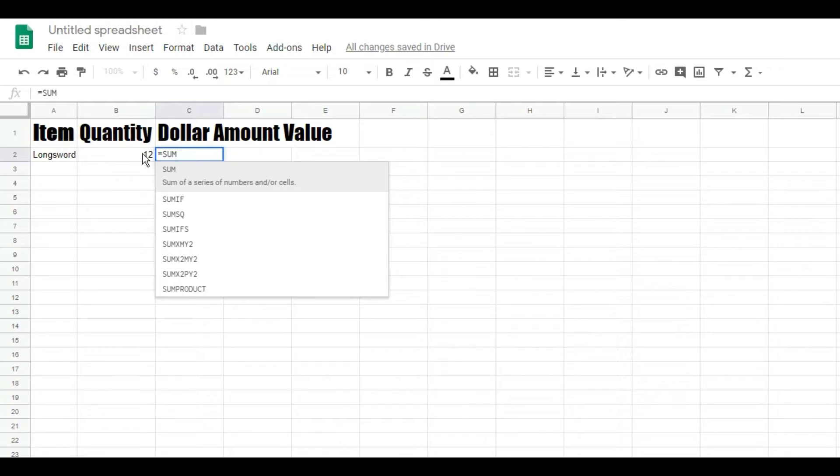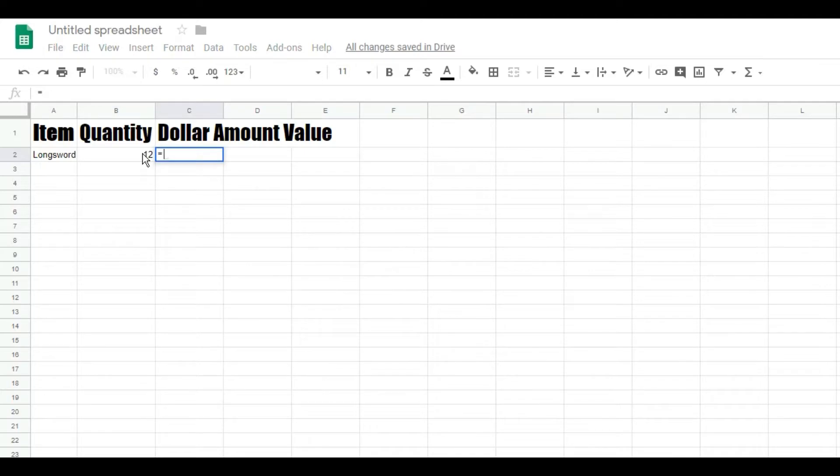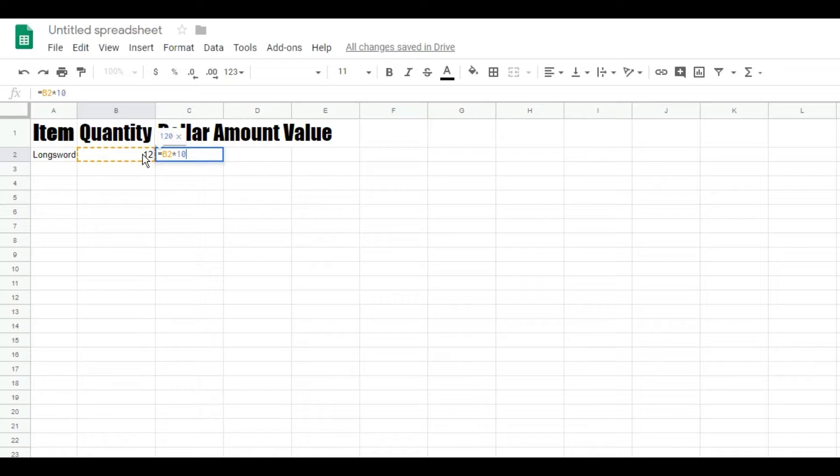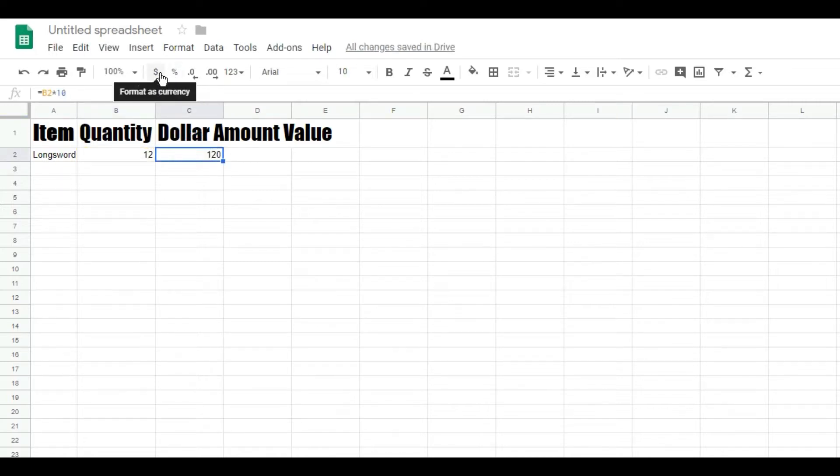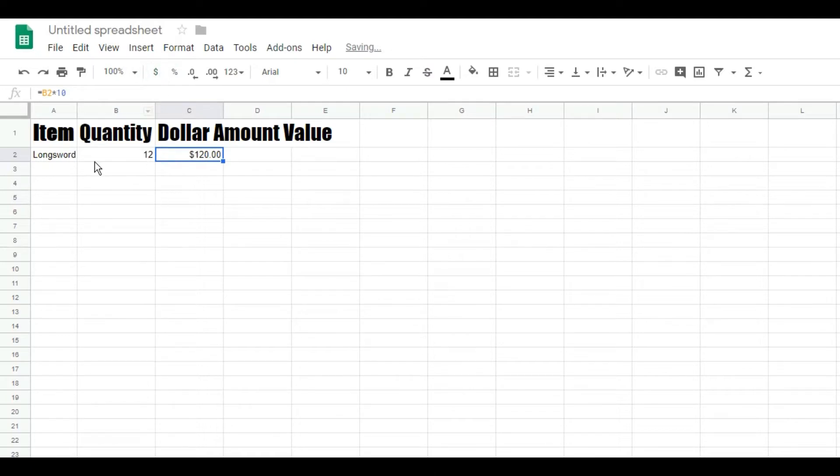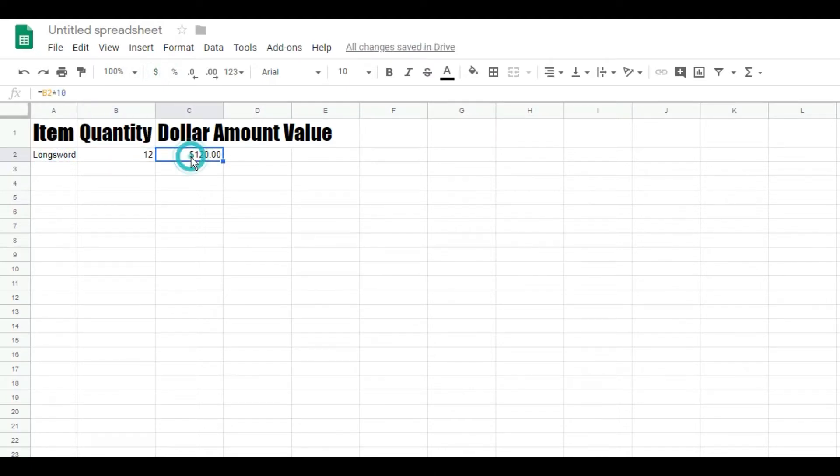I have 12 of these, right? Equals—actually I'm not going to do that. I'm going to equals this times, and I'm going to say that they're ten dollars each. So that's $120. And then if I go up here and hit the dollar sign, I'm going to format as currency.